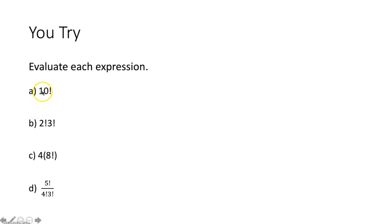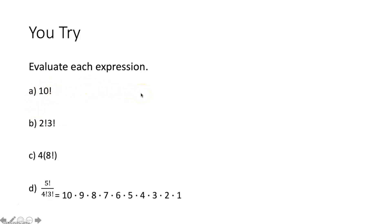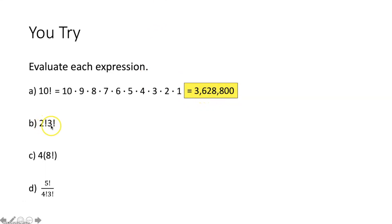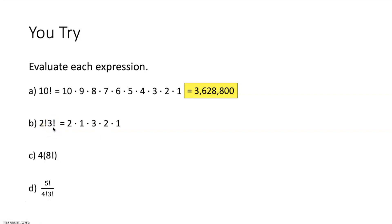Part A — ten factorial: ten times nine times eight times seven times six times five times four times three times two times one equals 3,628,800. Part B — two factorial times three factorial: two times one, multiplied by three times two times one, equals 12.